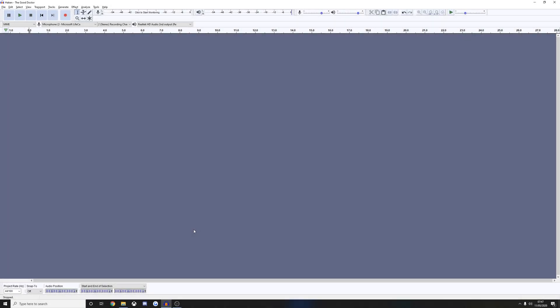Hi guys, this is Gabe here from CSC. Today I'm giving you a quick tutorial on how to properly set up your audio in order to chart for Clone Hero. Now there are a couple of programs you're going to need. The first one is Audacity, which I have open now. The second is Media Info.